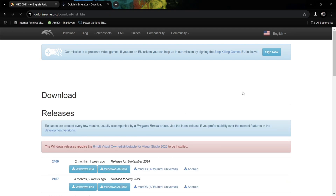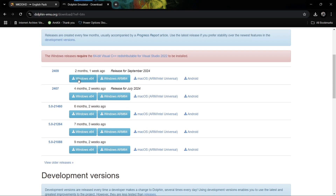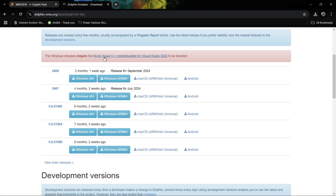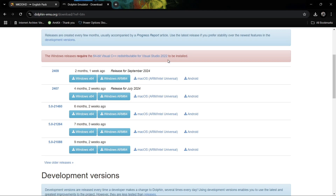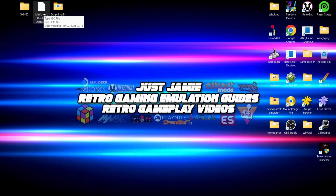Next we're going to need the Dolphin emulator itself. We're going to download Dolphin 24.09 for Windows — scroll down and download the Windows x64 version; we don't need the ARM 64, we need the Windows 64 version. If anything doesn't work in this tutorial, note at the top in red that Windows releases require 64-bit Visual C++. So if you get a black screen or similar issue, just make sure to download and install that pack.